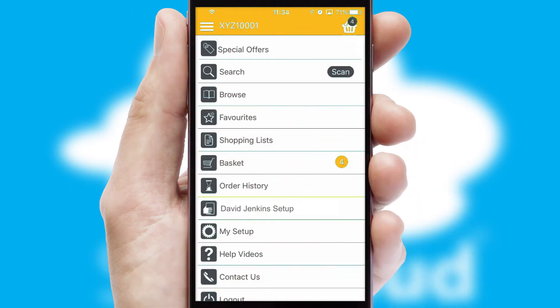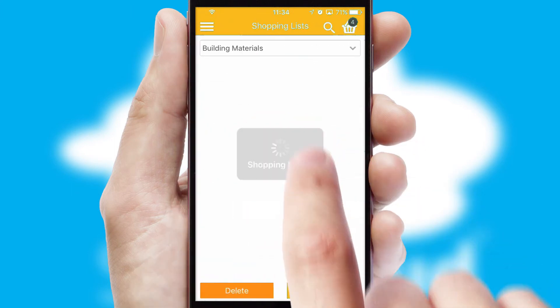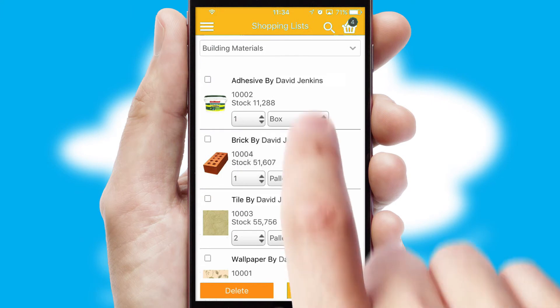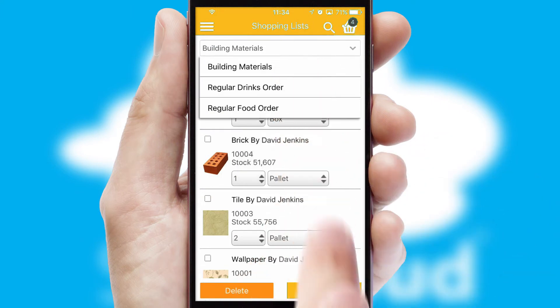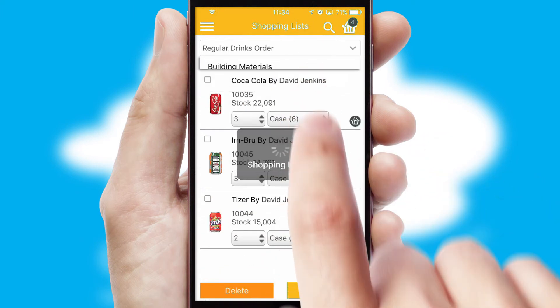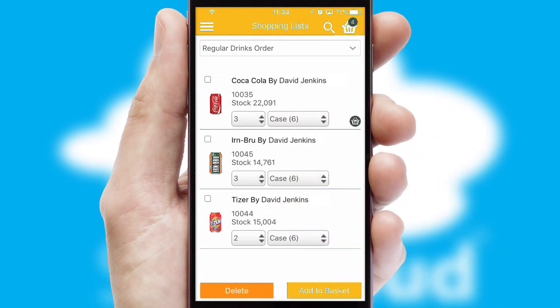Both suppliers and customers can set up and maintain shopping lists, often based on purchase history or recommended items.